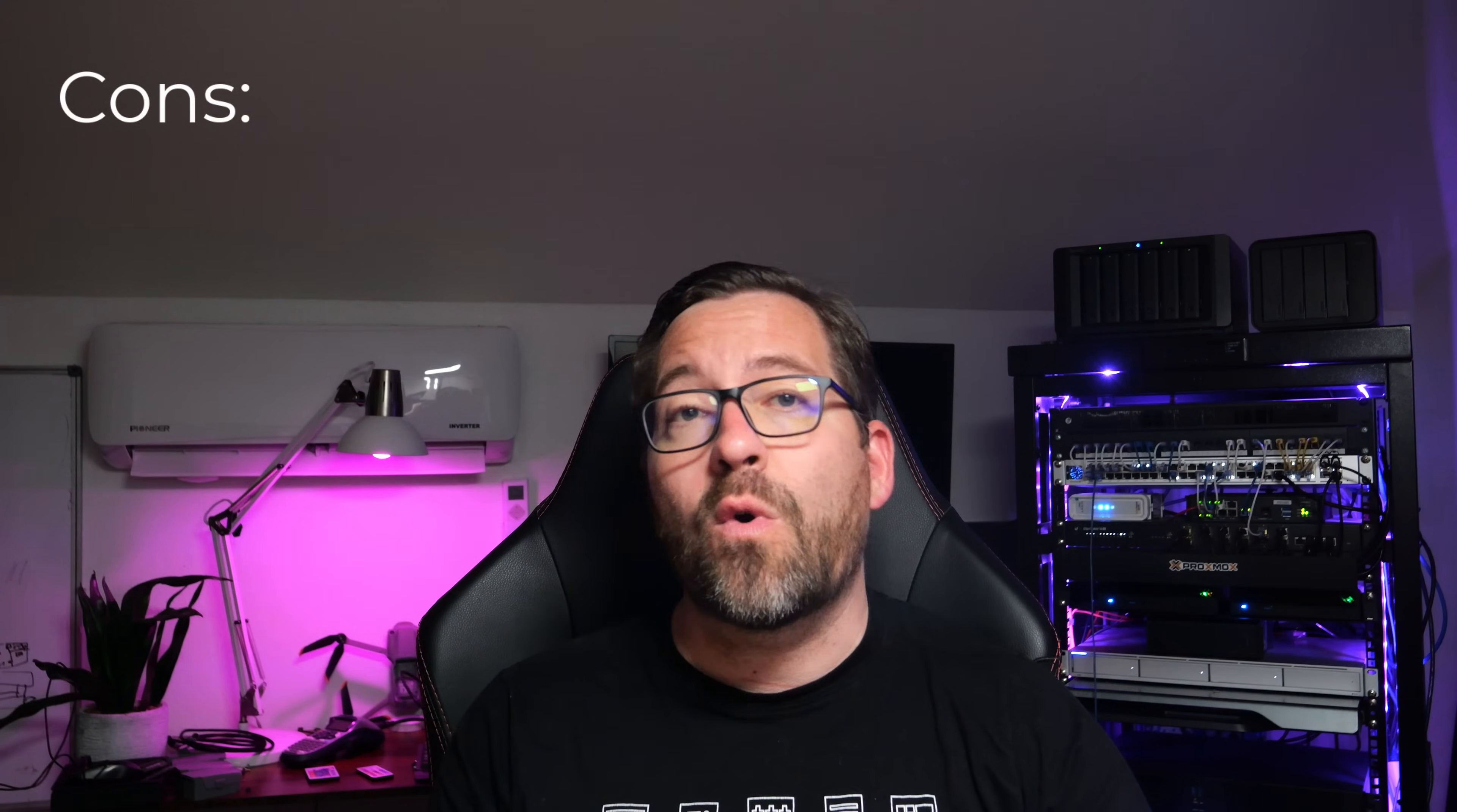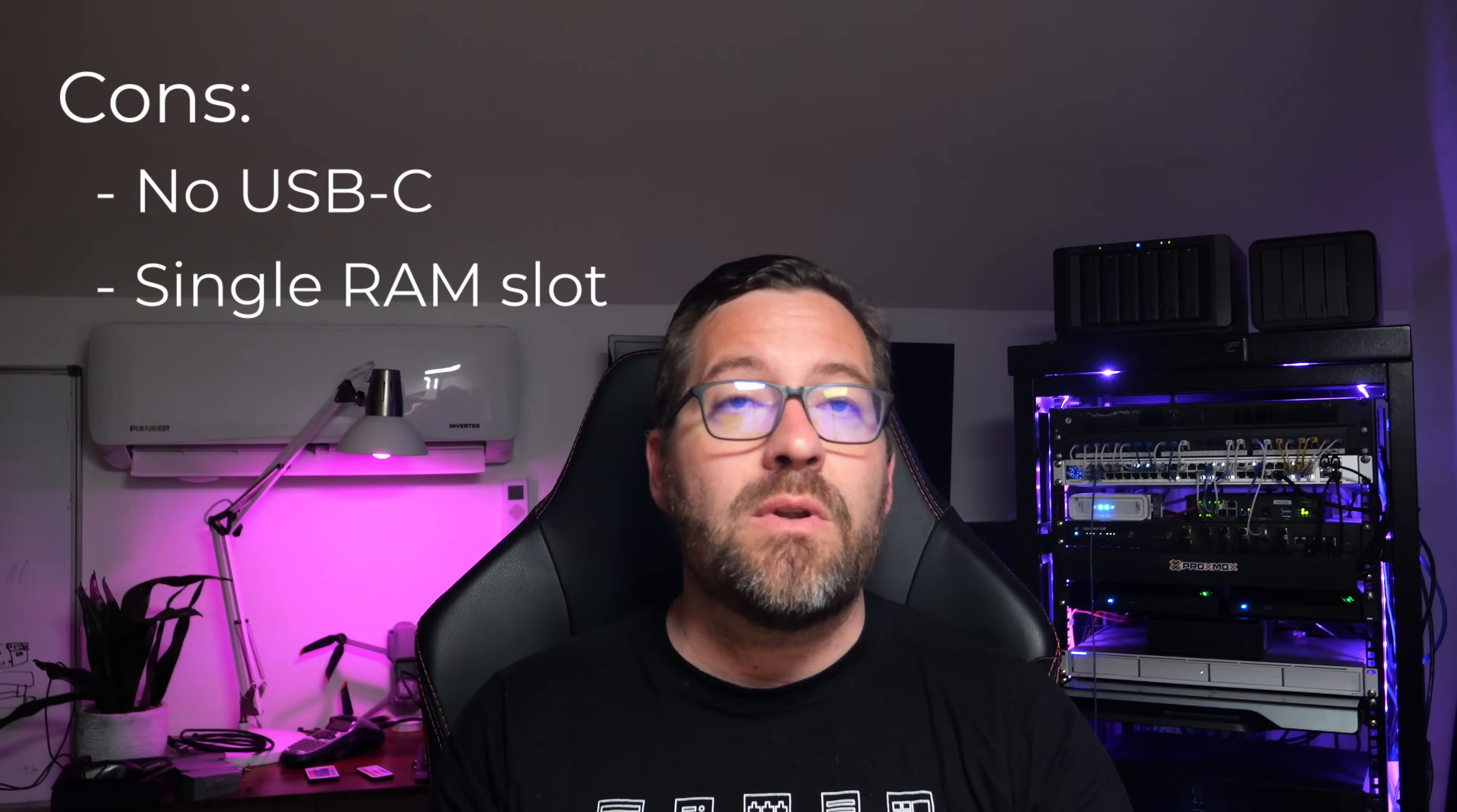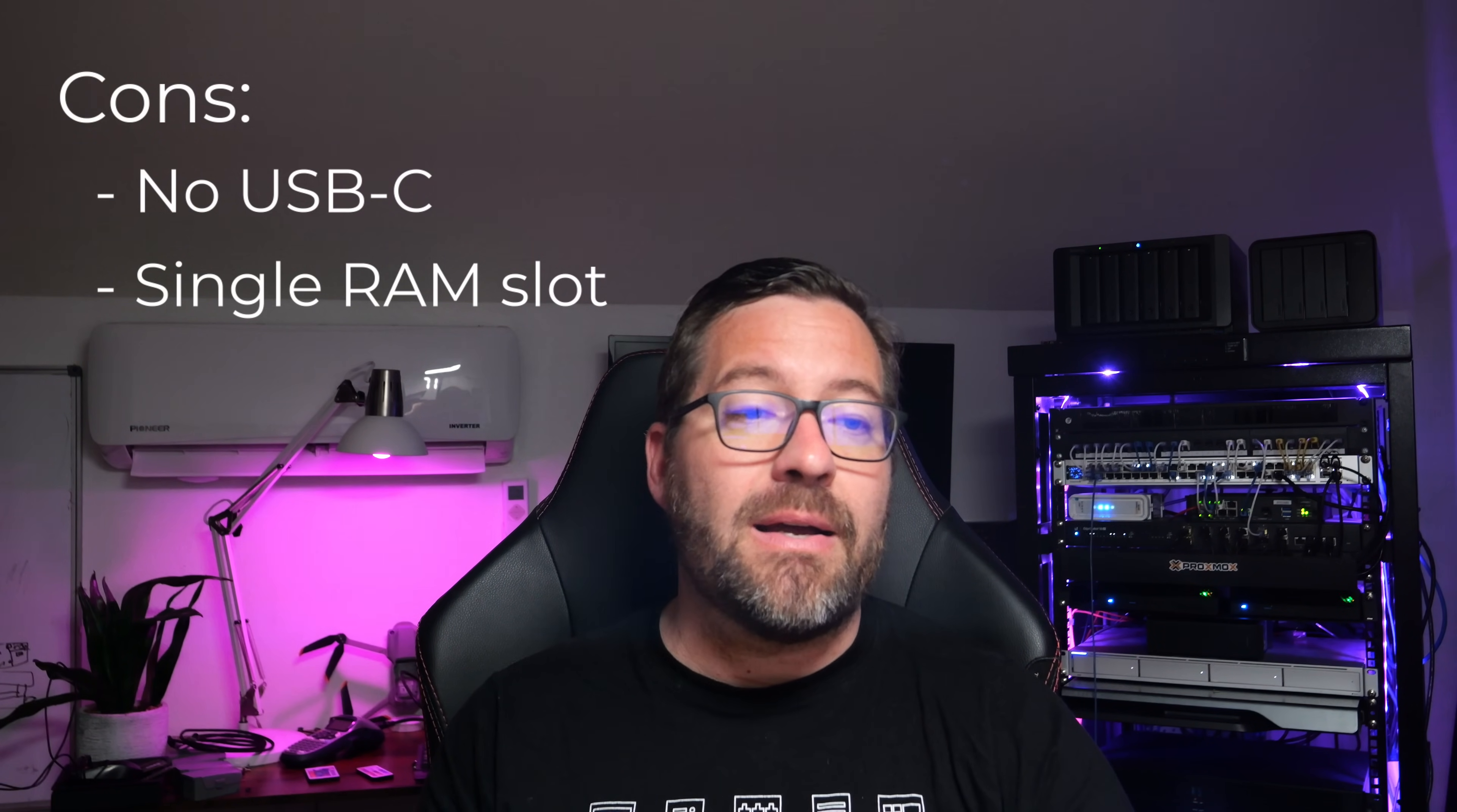Now let's talk about the cons. It is a short list, but I think these items are worth mentioning. First, it has no USB-C port. If you need USB-C connectivity, this unit does not have that. It also has a single RAM slot. That means you're not going to be able to fit multiple SODIM modules into this unit. You only have one DDR4 SODIM slot. That is upgradable at a max, and currently there is nothing larger than 32 gigs of memory for DDR4 SODIM memory.